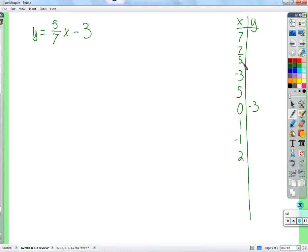Negative three. Negative one. If you multiply a fraction by its reciprocal, what do you get? One — it's called the multiplicative inverse. So we get one, and we subtract three, and we get negative two.